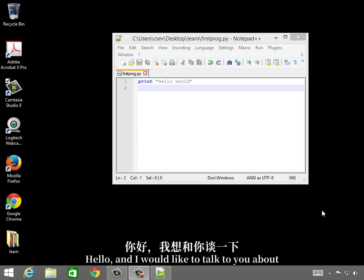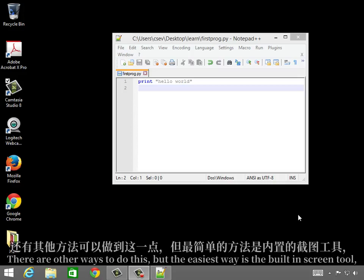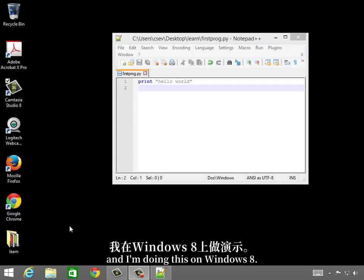Hello, and I'd like to talk to you about how to use the snipping tool to do a screen capture. There are other ways to do this, but the easiest way is the built-in screen tool.